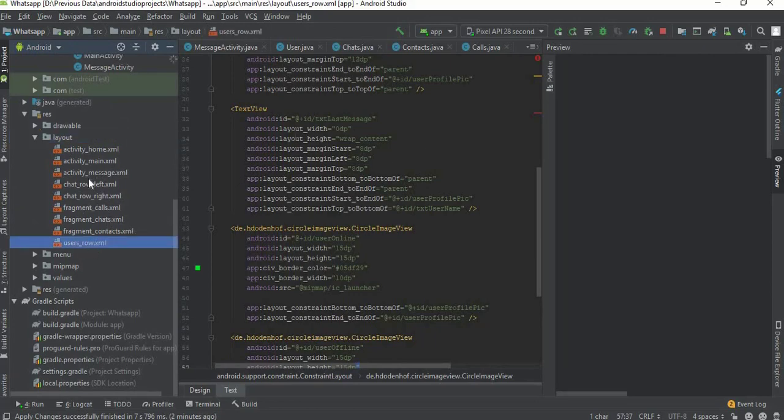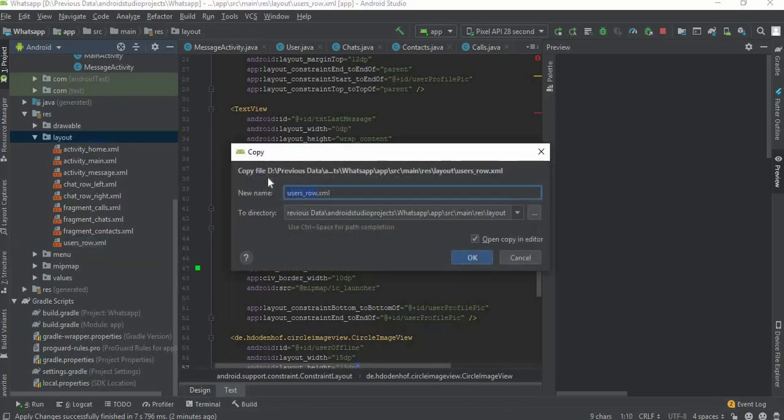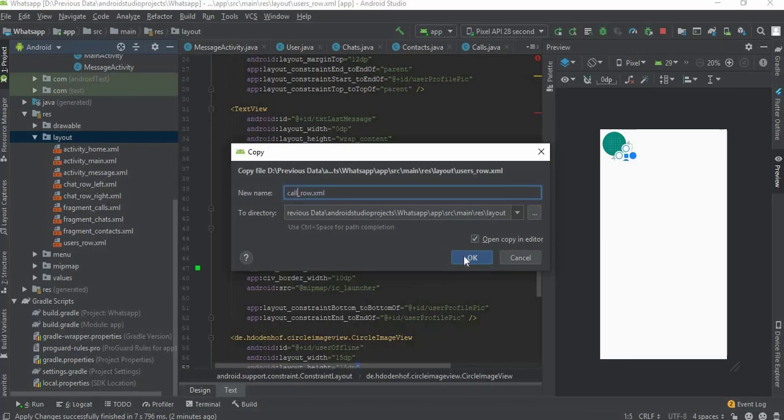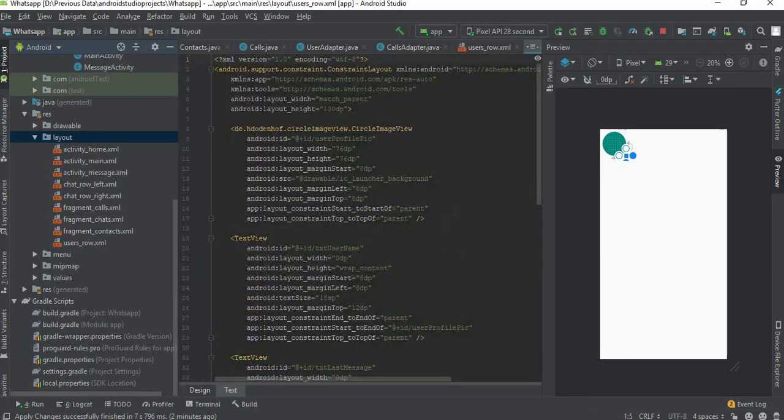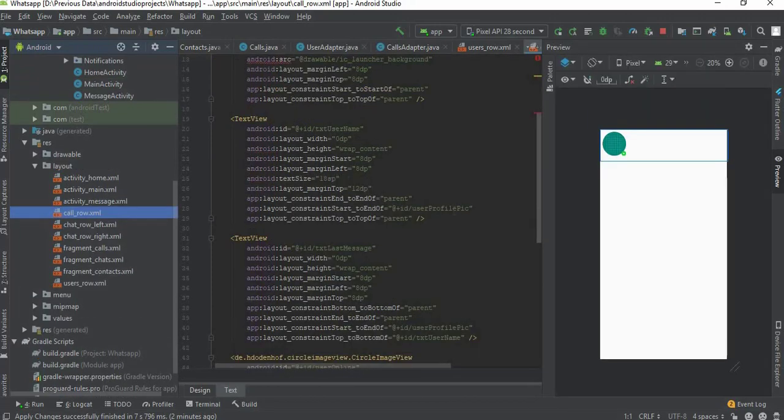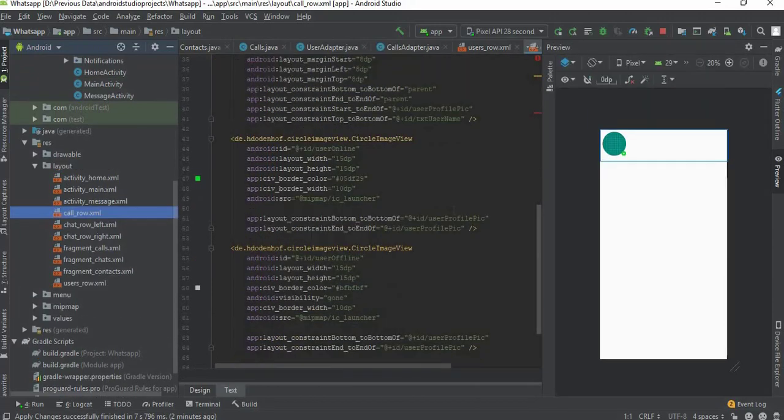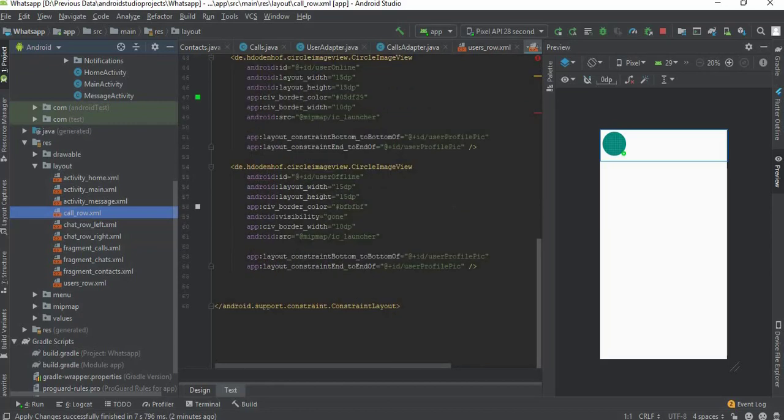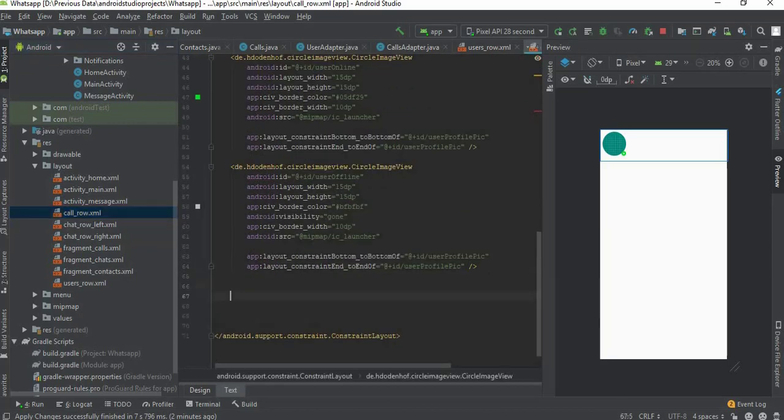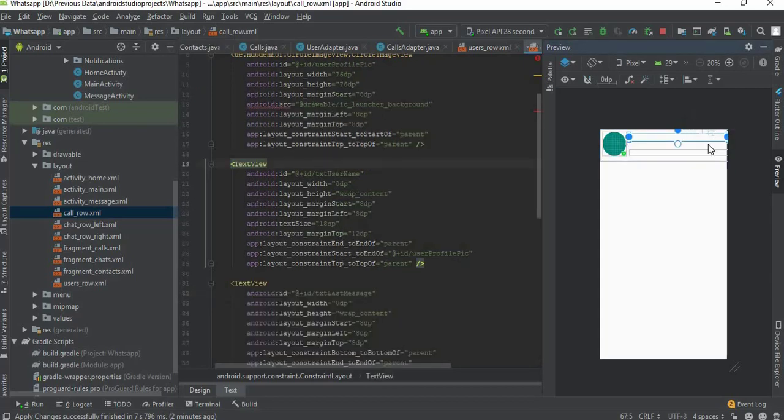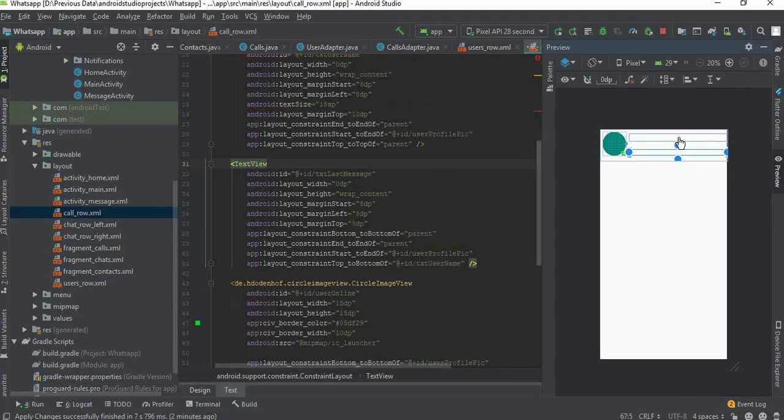Rest of the things should be same except this users row. So we need to go to this layout, go to resources layouts and user users row. Just copy it and paste it over layout and rename it to calls row. We have added this placeholder image in this side, this row, so that's why that was displaying there.